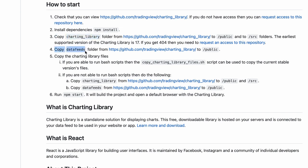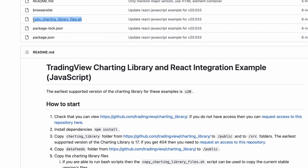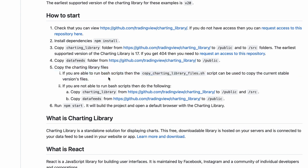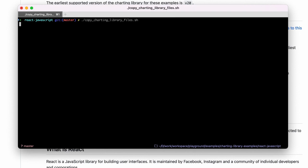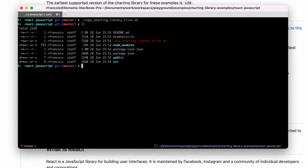Once it's done, I move on to the next step which is about copying the charting library and the data feeds. Thankfully we've already provided a script to do that, which is on Step 5. I'll just invoke and execute the copy charting library script.